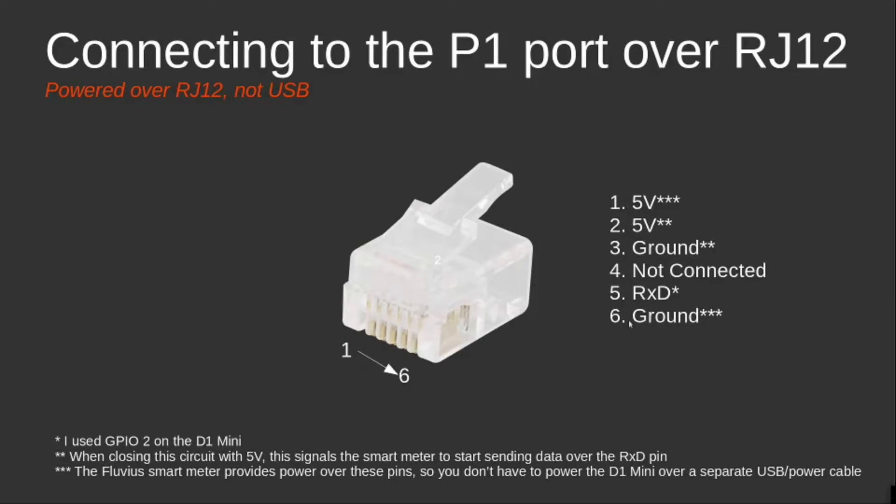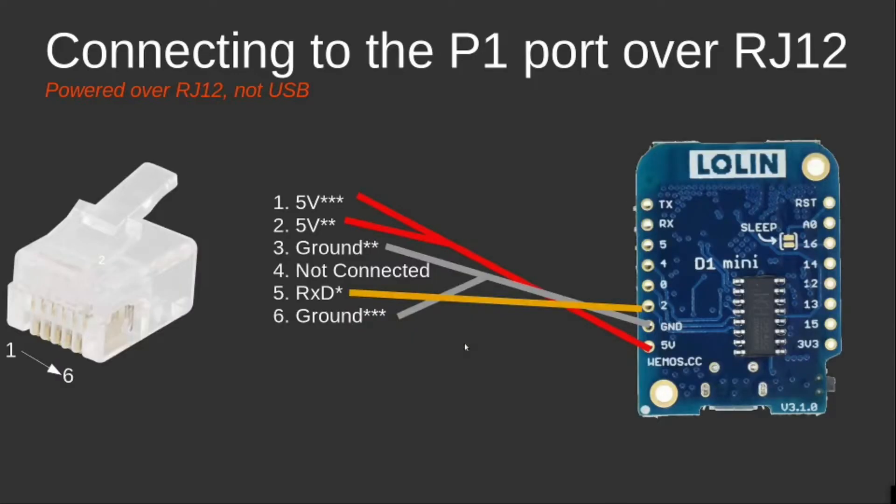When using this cable, I didn't need a micro USB connector anymore to power the D1 Mini separately, but then I just needed this RJ12 plug to have this D1 Mini powered by the P1 port of the smart meter.